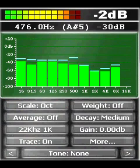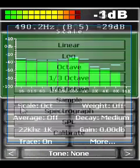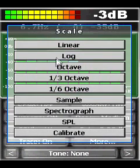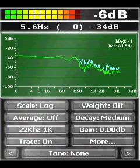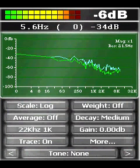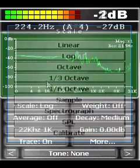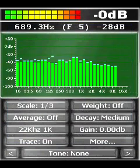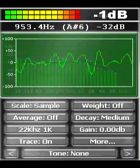Pocket RTA Pro is a highly real-time spectrum analyzer for your PC and Pocket PC. It has many advanced features and provides fast and accurate spectrum analysis suitable for both amateur hi-fi enthusiasts and professional AV engineers.